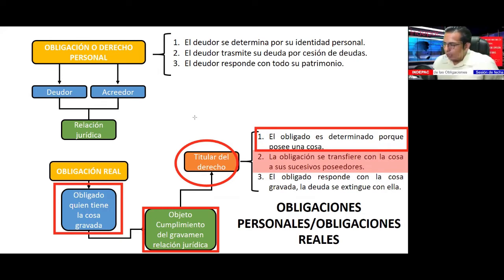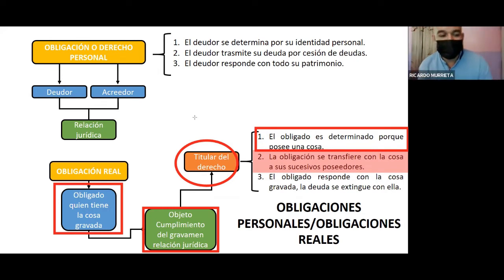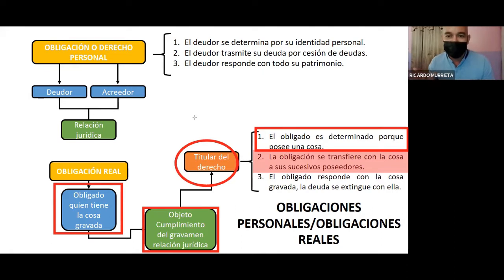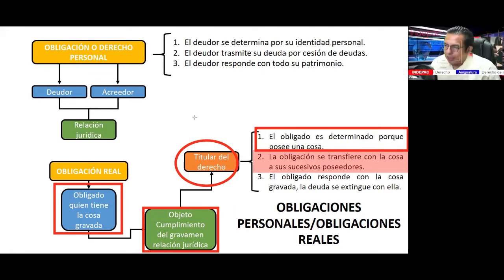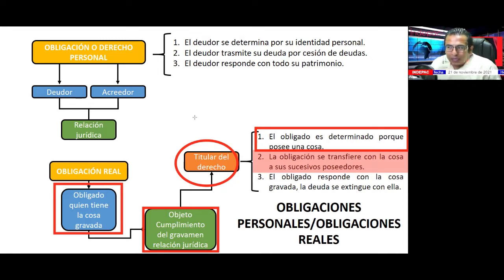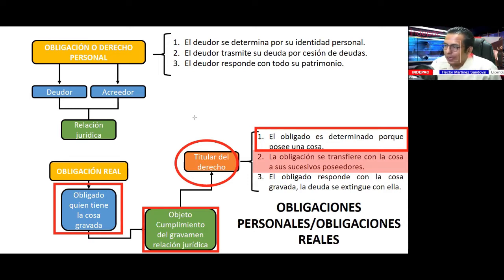Si yo soy un distribuidor de armas legalmente establecido y le vendo armas de uso civil con permiso de la Sedena, entonces estamos hablando de un acto lícito dentro de los elementos de existencia del acto jurídico. Con el tema de la constitucionalización del cannabis, si me constituyo como distribuidor certificado y autorizado por el Estado, y vendo cannabis en las proporciones que establece la administración pública, entramos dentro de los actos jurídicos con el elemento de la licitud.